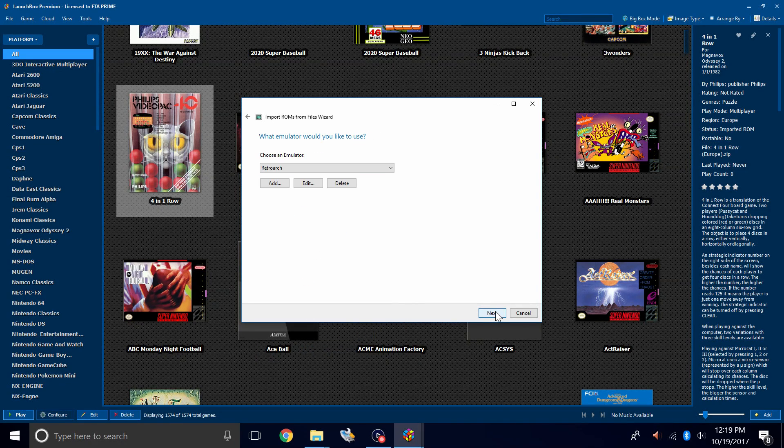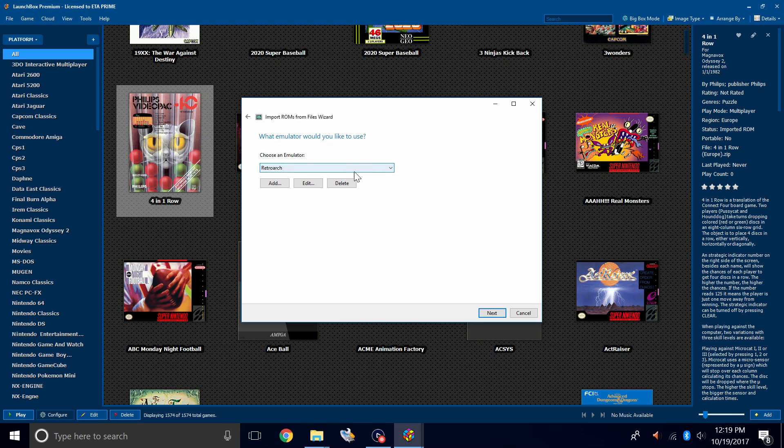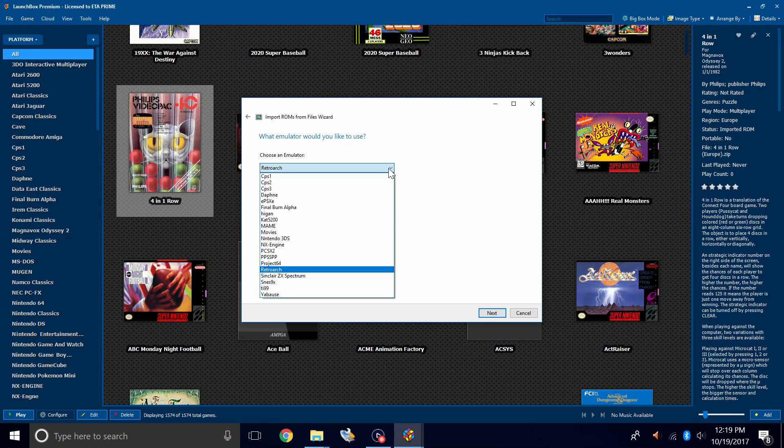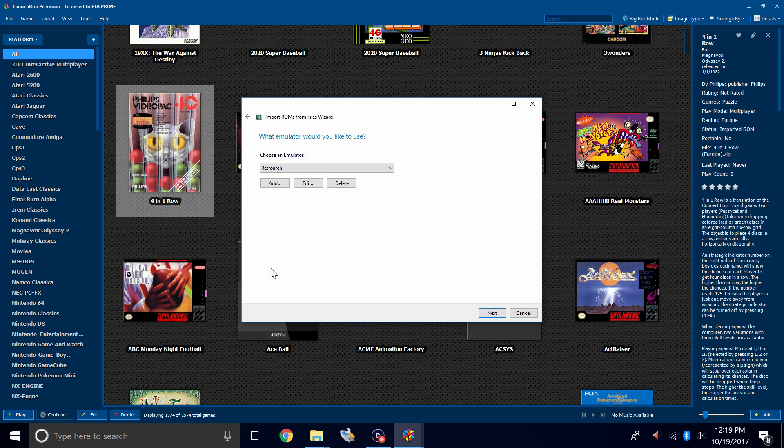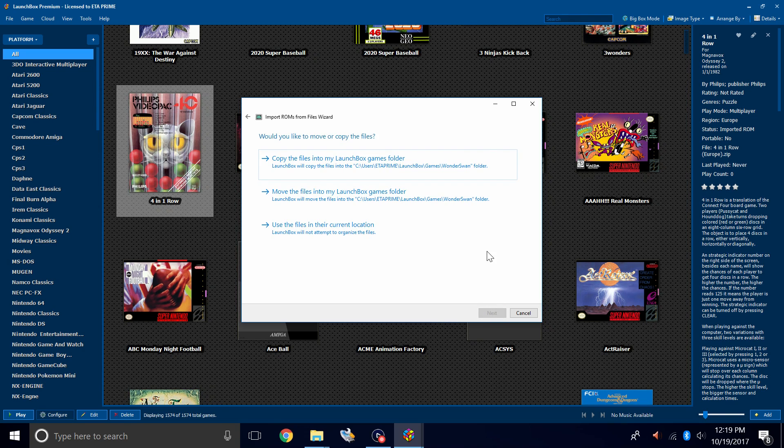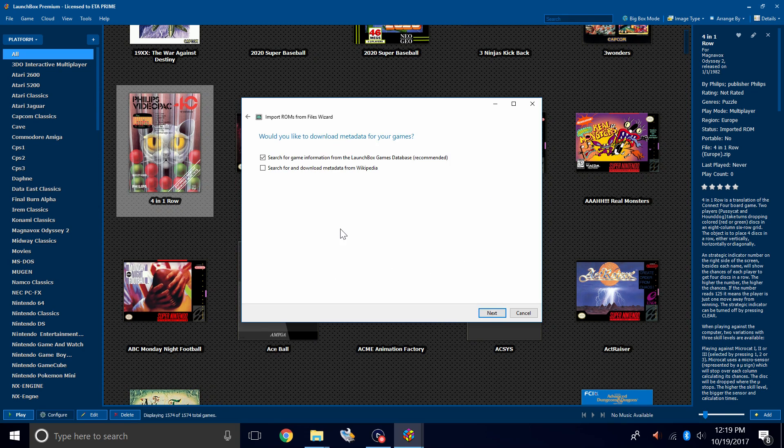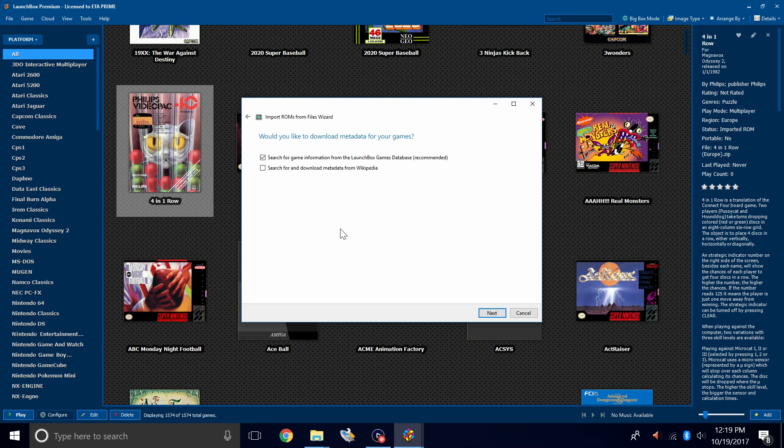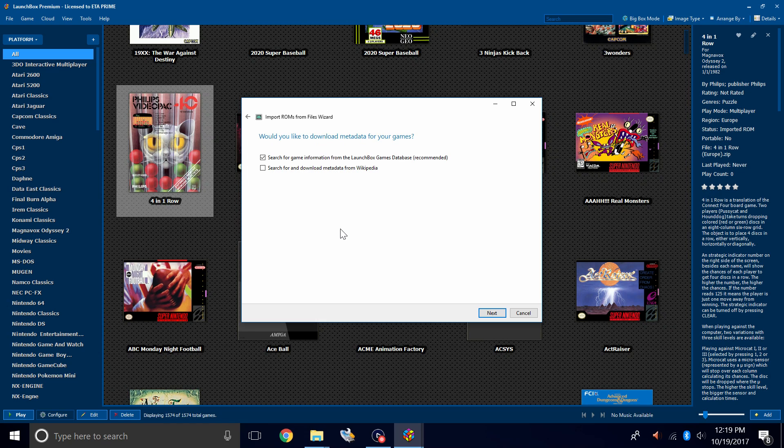Next, platform for imported ROMs, Wonderswan. Next, choose an emulator. RetroArch should already be chosen. If it's not, you can drop down and choose it here. Click Next. Would you like to move or copy the files? I'm going to use the files in their current location because I already placed them in my correct directory.